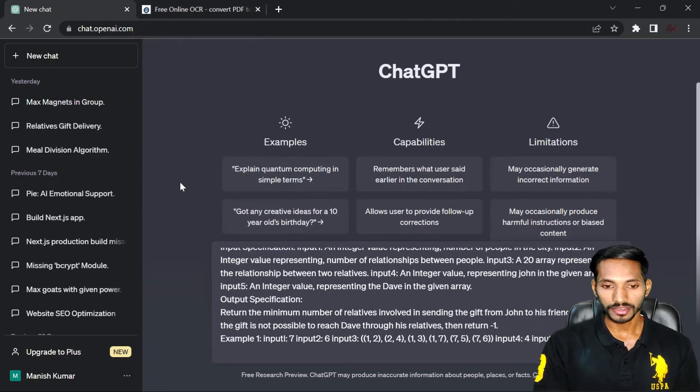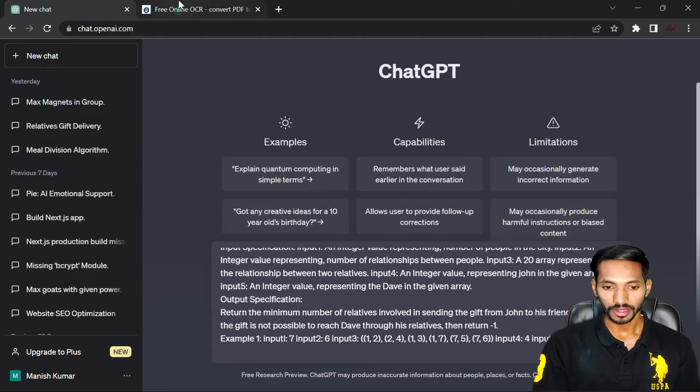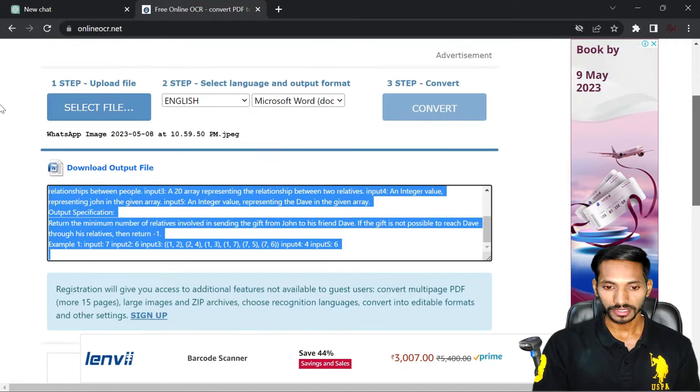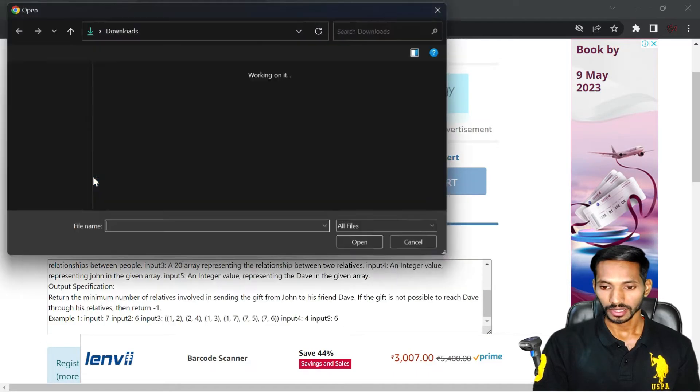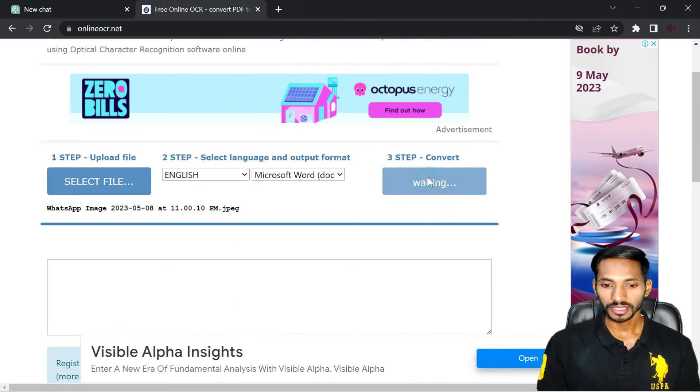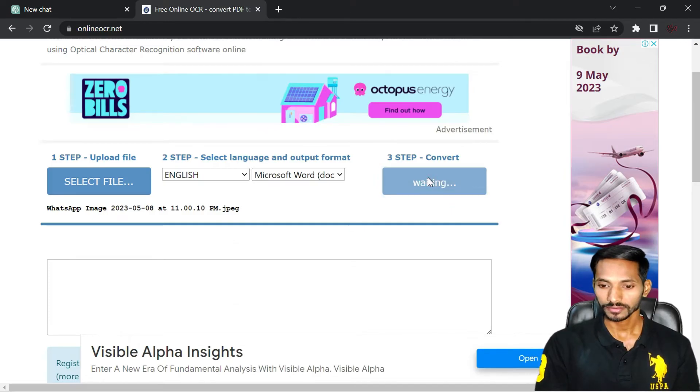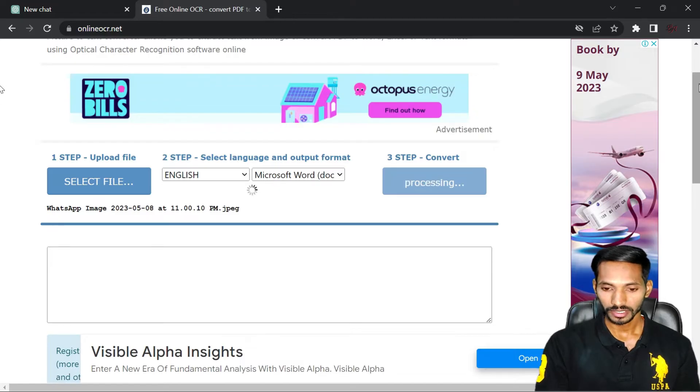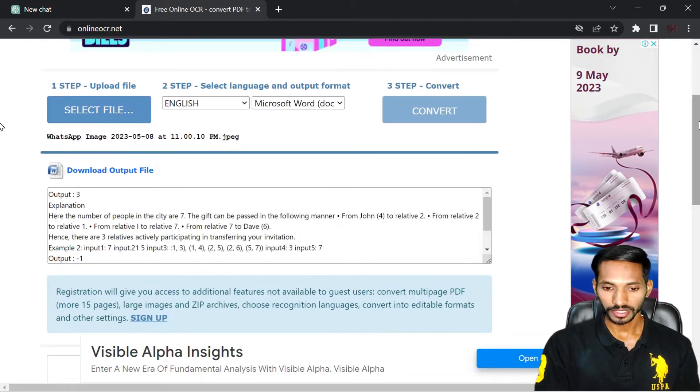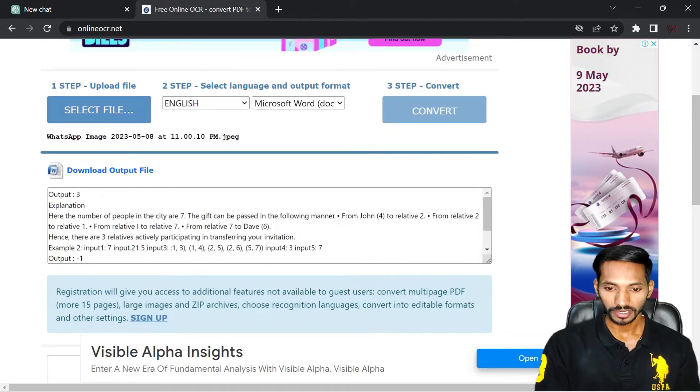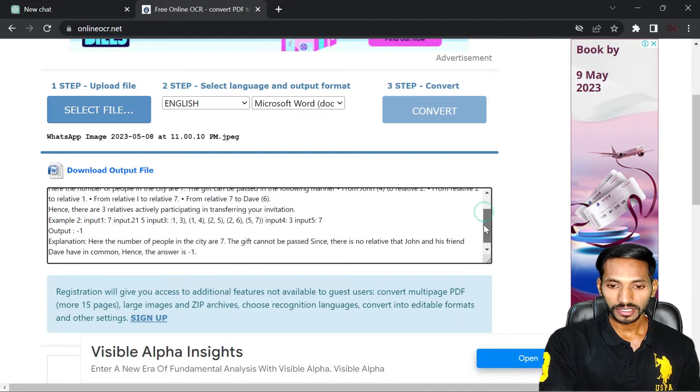Then next, I'll re-upload the second image. Select the second image and click on convert. Again, it will convert your image to text. You can wait and see it has been converted to text. Copy the text.